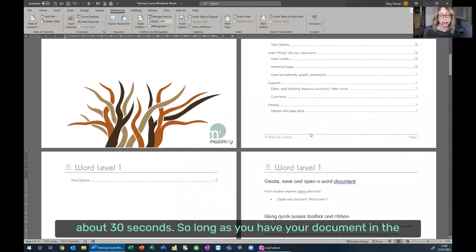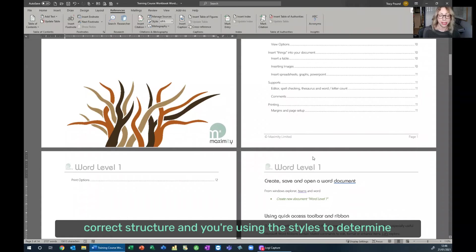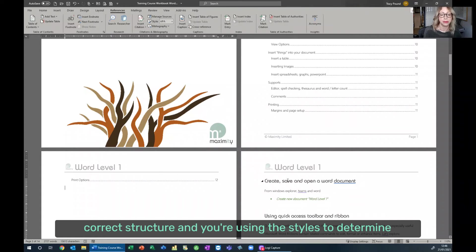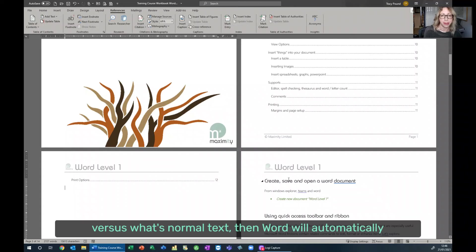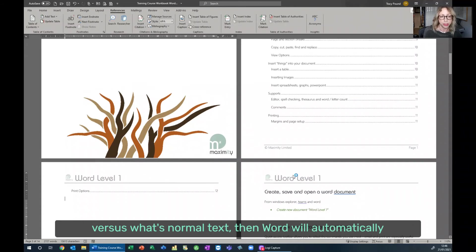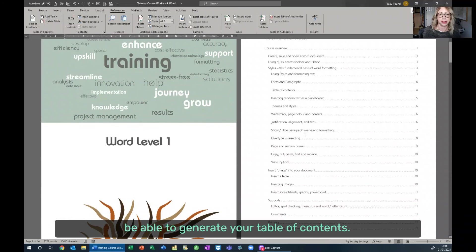So as long as you have your document in the correct structure and you're using the styles to determine what is a heading, what's a subheading versus what's normal text, then Word will automatically be able to generate your table of contents.